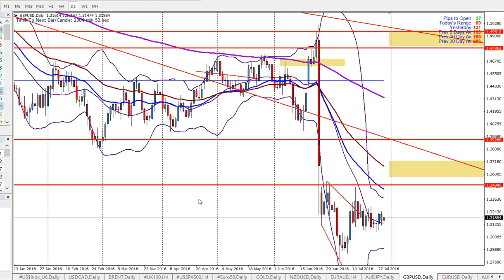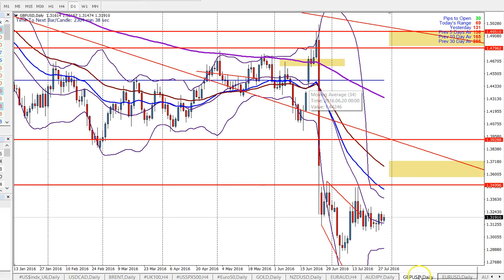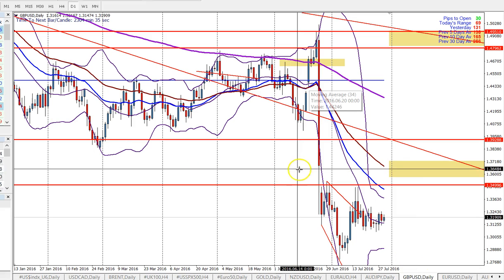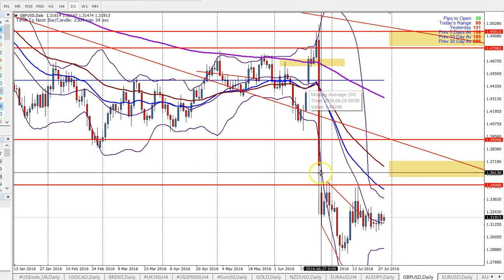Hi everybody, David Sommer here. Today I'm going to talk about how you can jump to any point in time on a MetaTrader 4 platform. Here I'm looking at the pound versus the US dollar on a daily chart, and I want to look at what actually happened on the day of the Brexit vote in the UK.